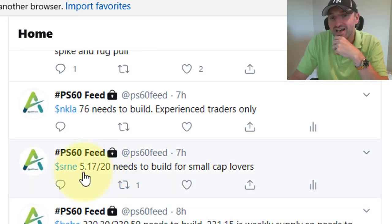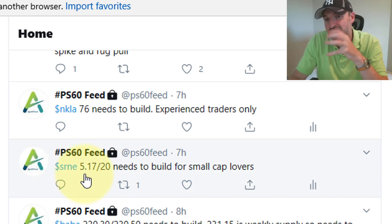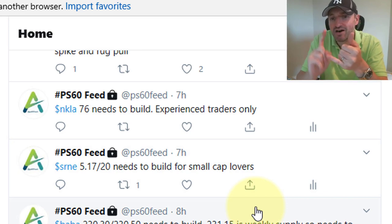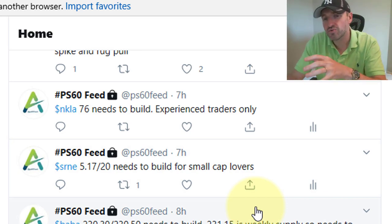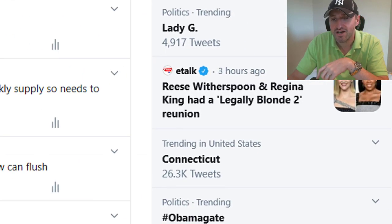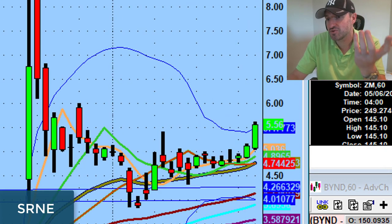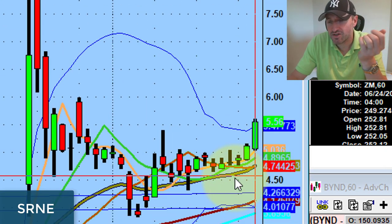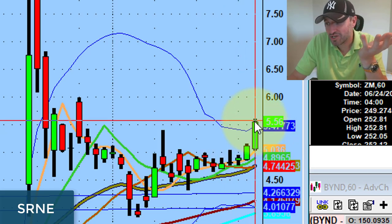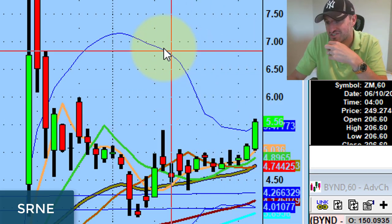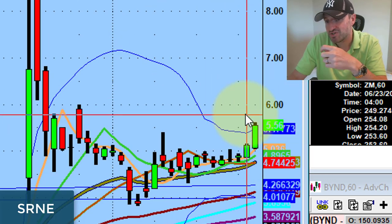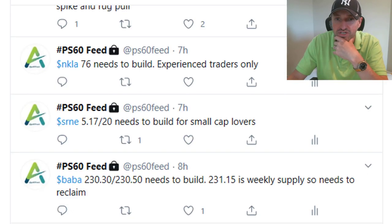SRNE: another name — I usually don't put a lot of these small-cap names, but today I put two on the Twitter feed: SRNE and APRN. SRNE went nuts. 517, 520 needed to build for small-cap lovers. This has something to do with COVID — the whole COVID theme. It took out the 517–520 level and the stock went all the way up to 560, a really big move. This is the first close over supply, so for all you guys trading smaller names, you should watch this thing tomorrow for continuation. It looks really good.